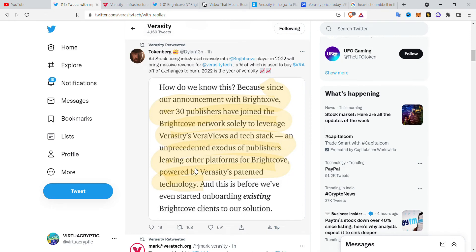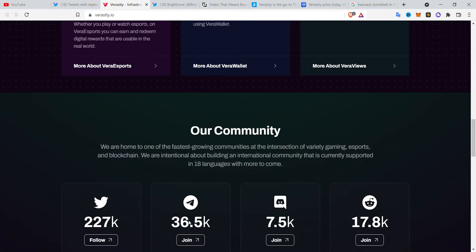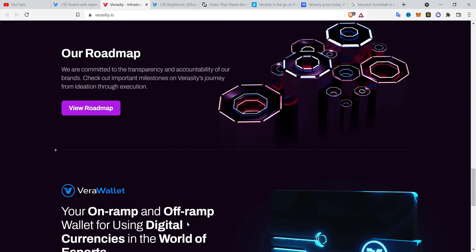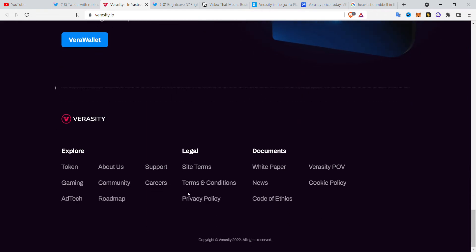Veracity made their recent announcement that a company called BrightCar is going to integrate its ad stack — the Proof of View protocol — into their system. Veracity's ad stack Proof of View protocol is not actually public yet; its explorer is also not public yet. It's private for companies, so if you are a startup or any company that wants to integrate the Veracity protocol into their website, you can contact Veracity to get integrated.